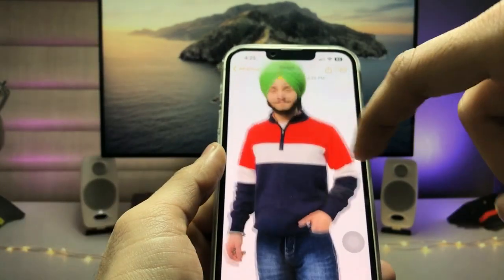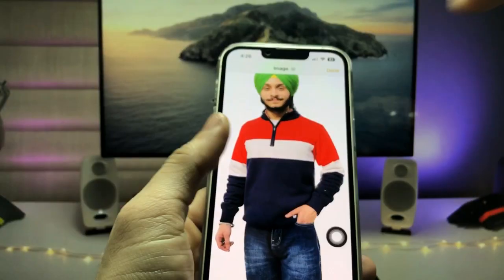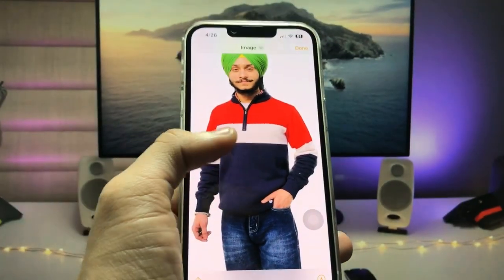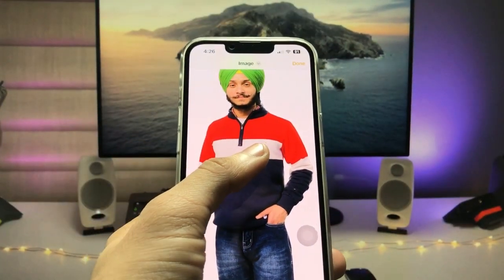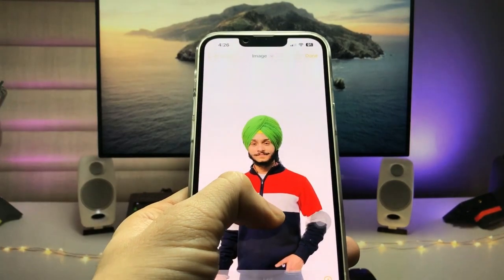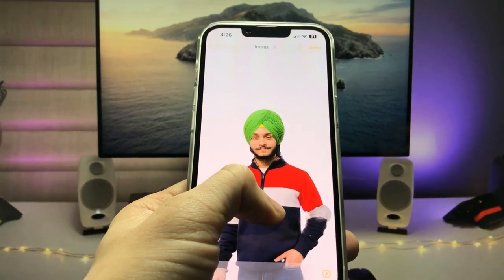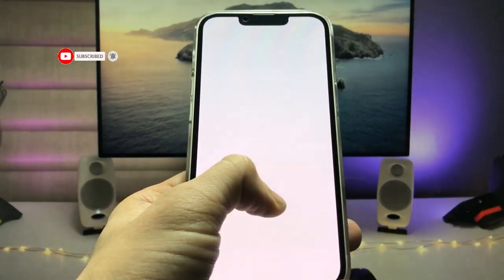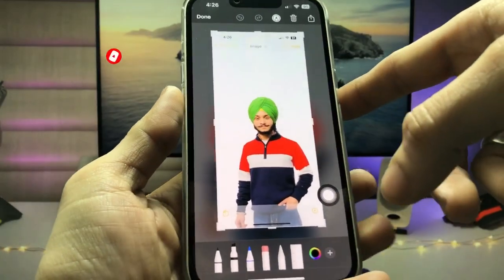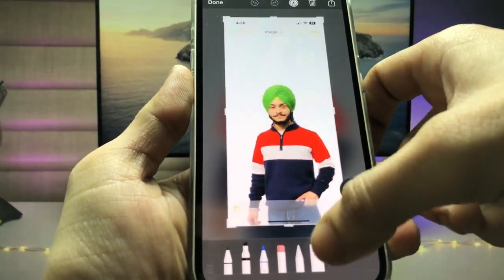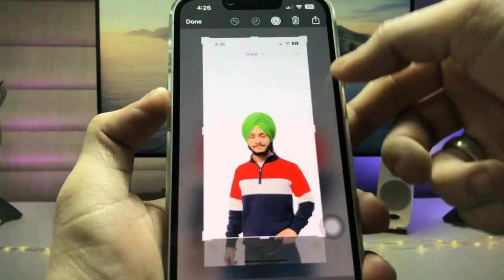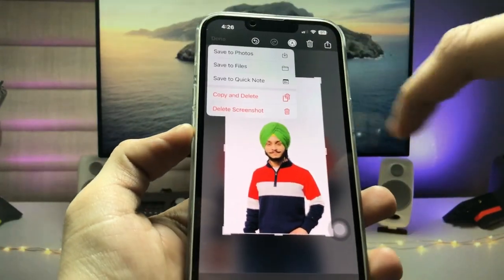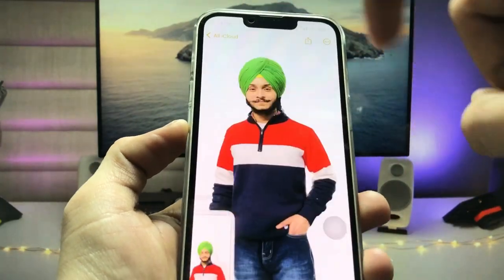Now tap on the image, then take the image to the center of the iPhone. Tap on assistive touch and click on screenshot. You can check the screenshot here — adjust it, crop it from the top side, click done, and then click 'Add to Photos' to save it.